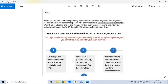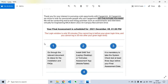The mail reads: 'Thank you for your interest in pursuing a job opportunity with Capgemini. We strive to look for passionate people — get the future you want.' They will be conducting end-to-end hiring activities such as assessments and interviews virtually for the engineering or MCA batch 2022 on-campus recruitment drive. You will receive a date for your final assessment test, which is different for each batch, and you may also get a different slot. The assessment starts from 8th December and will continue for two to three days.